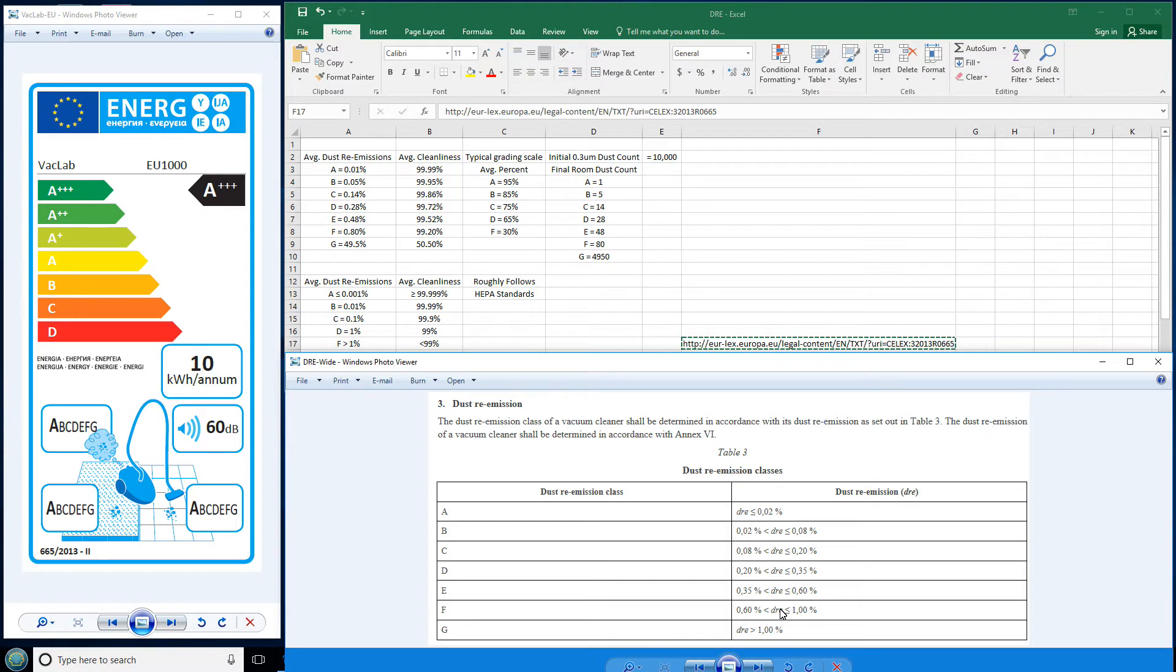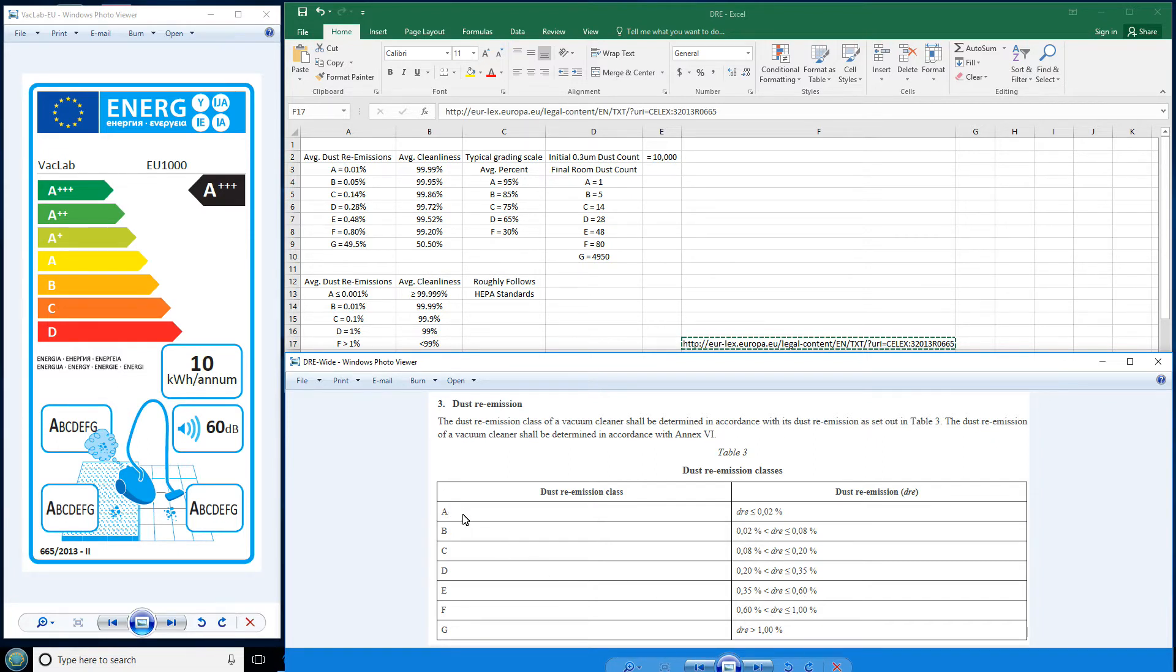Now, the problem I have isn't that they test a vacuum and it comes within these ranges. The problem is, look at these grades assigned. A, B, C, D, E, F, G, and the differences are very tiny, especially from the B to the F category.